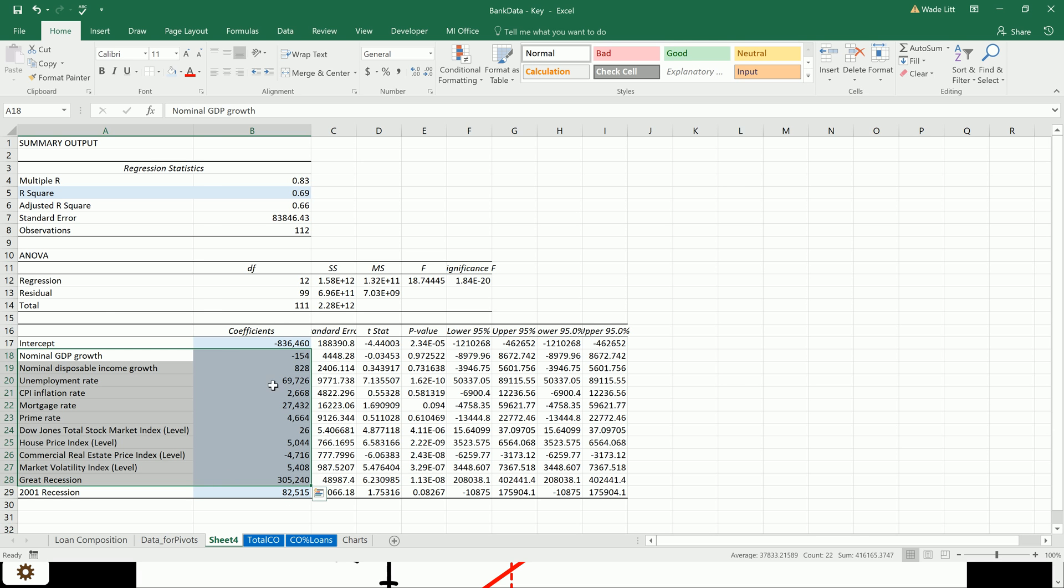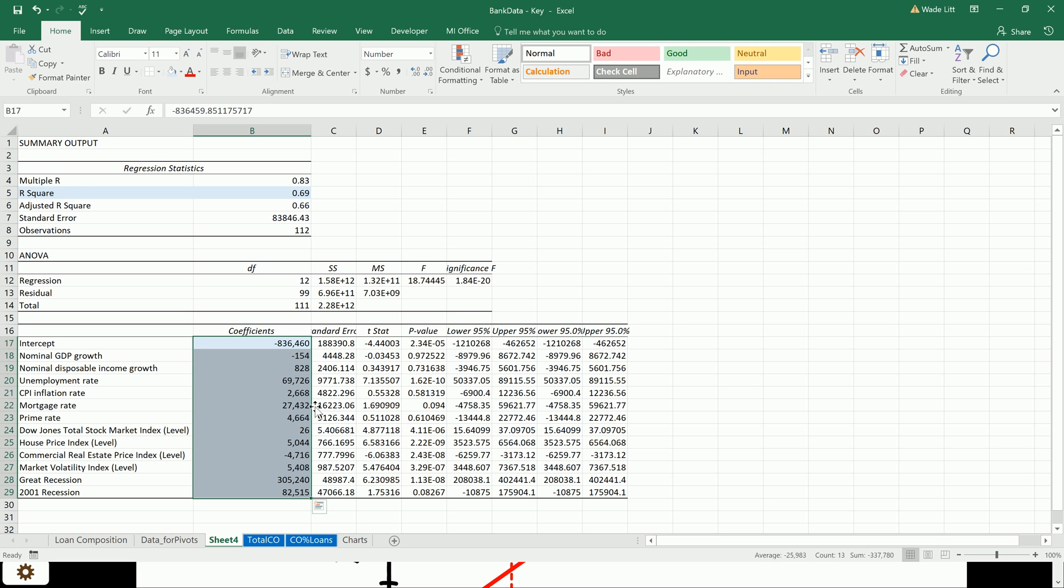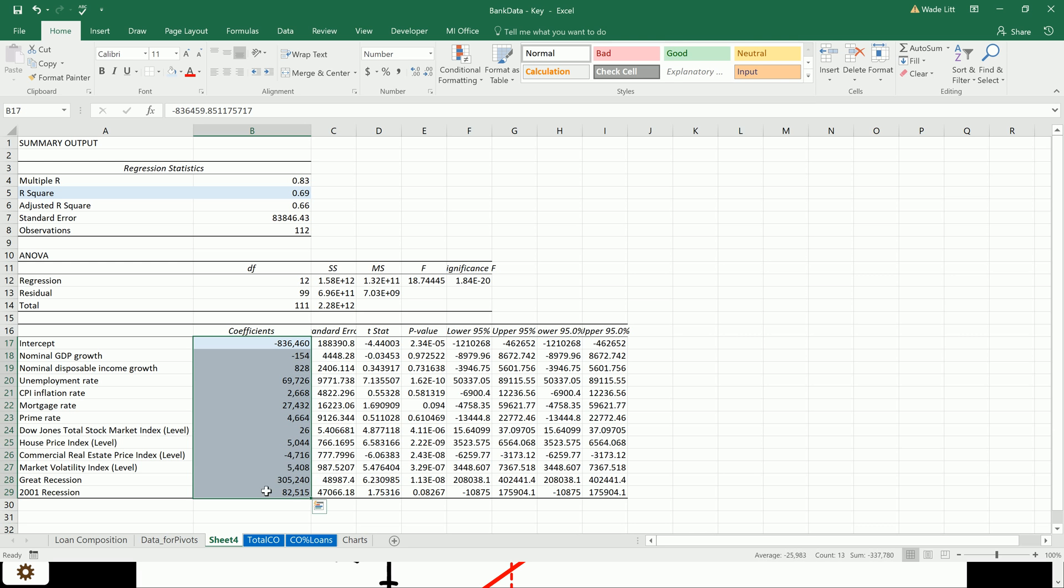So we're going to use these coefficients in the next video to apply them to the Federal Reserve hypothetical market shock scenarios. And then, using that, we can look to see how well our banks perform under those shocks. I'm going to save that for the next video. I'll leave this here for now, and then we'll pick it up from there.